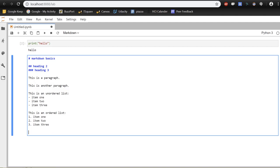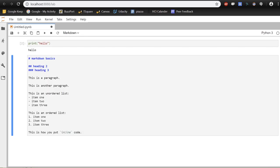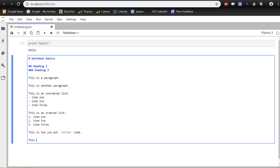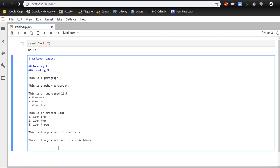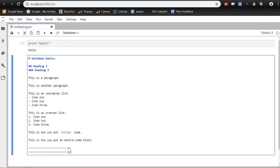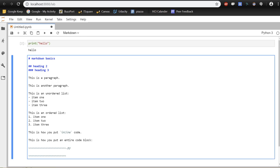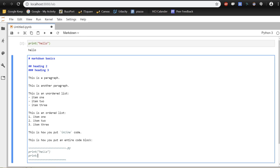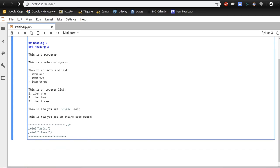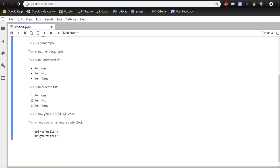You can also put formatted code into markdown. For inline code, wrap the fragment in backticks. For an entire code block, use triple tildes, specify the language extension (e.g., 'py' for Python), write your code inside, and close with triple tildes. Run it and you'll see nicely syntax-highlighted code.